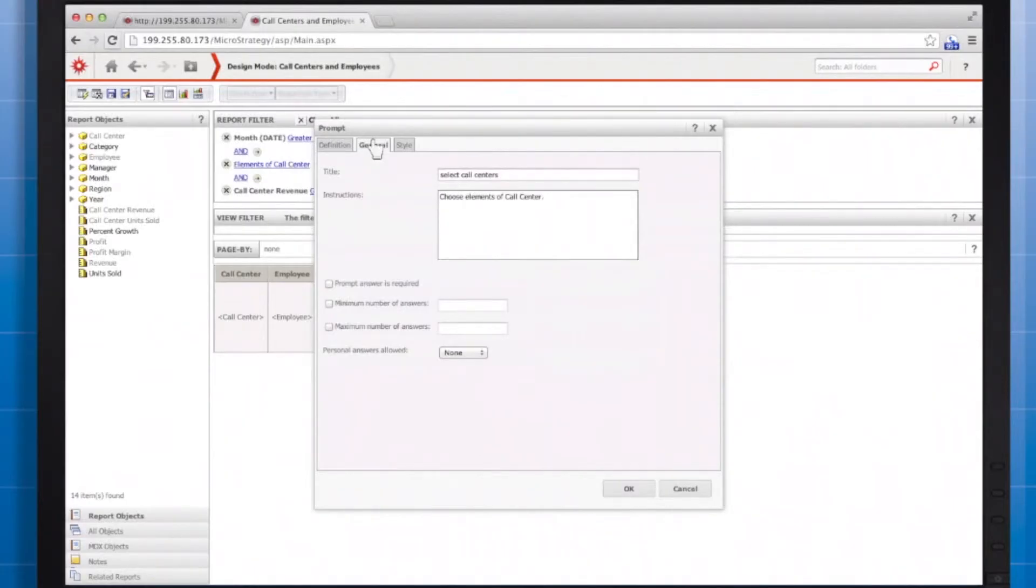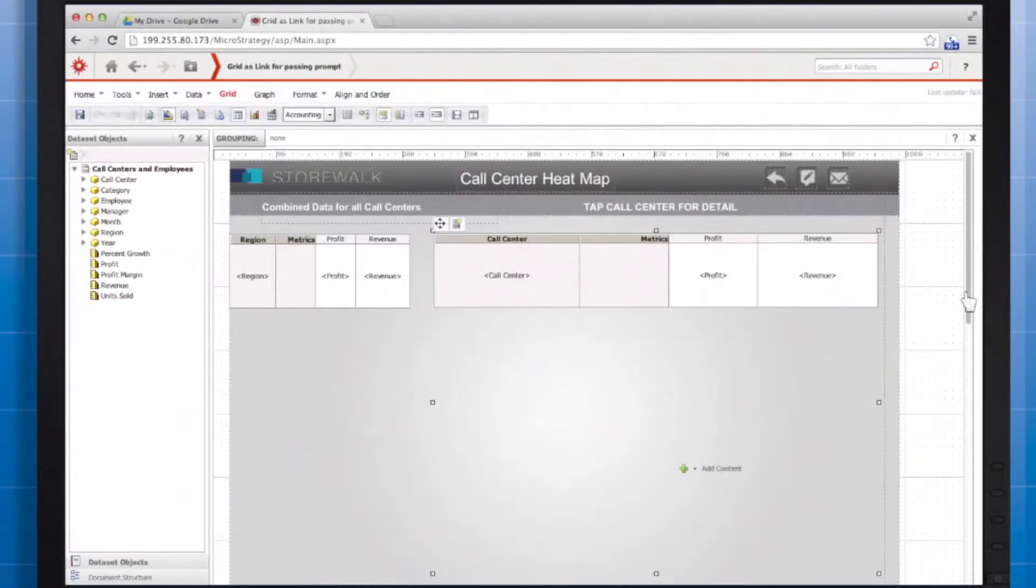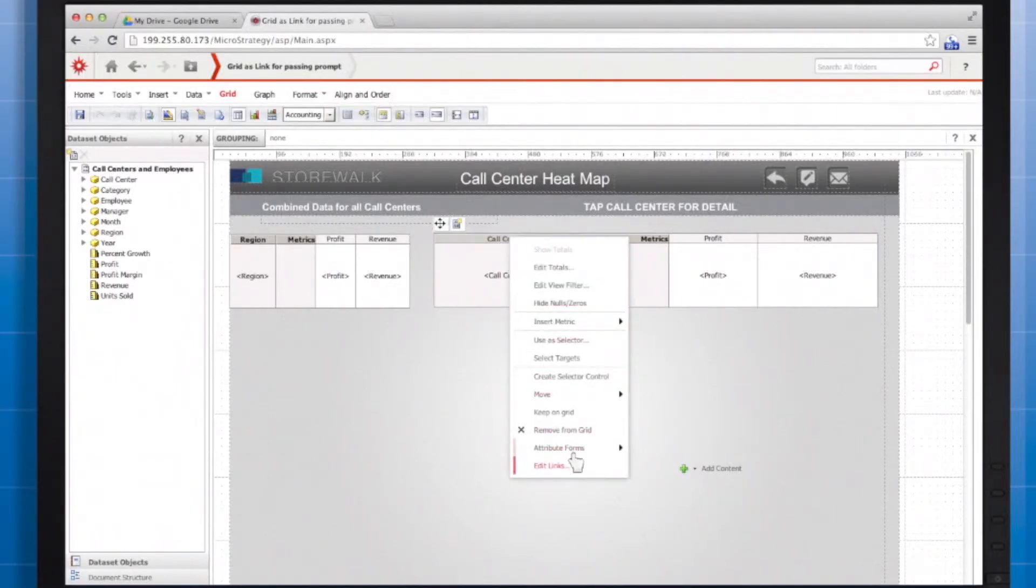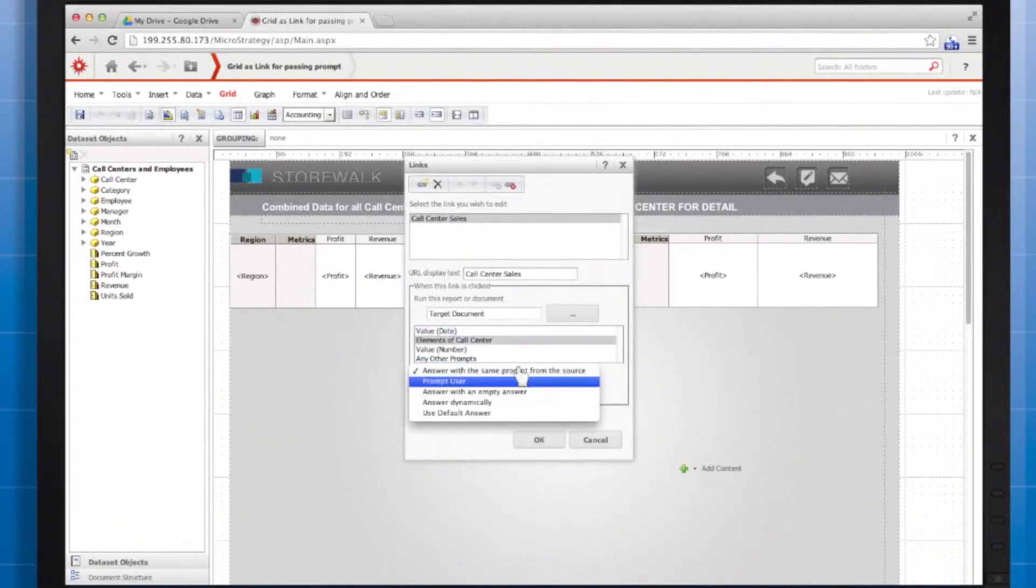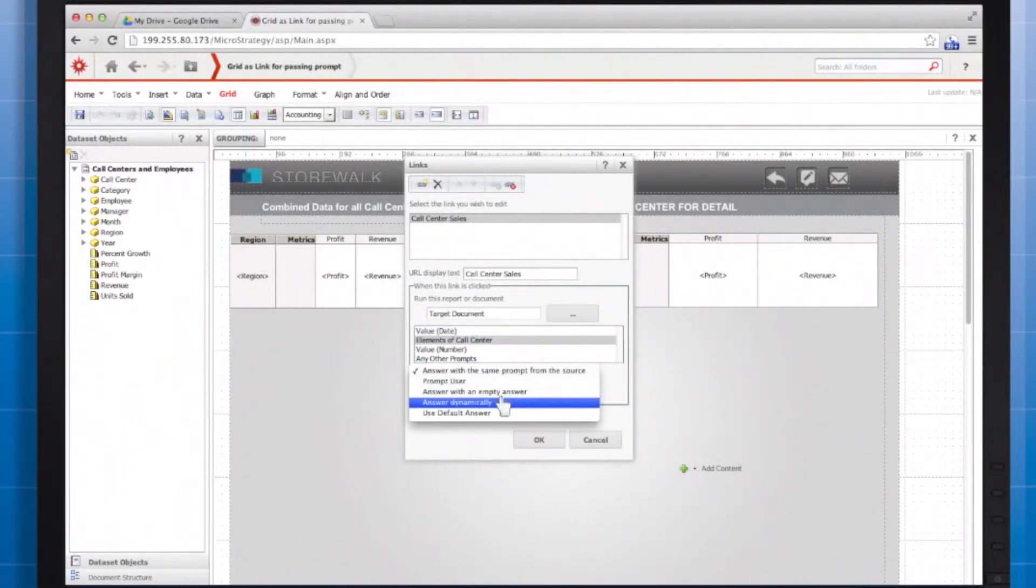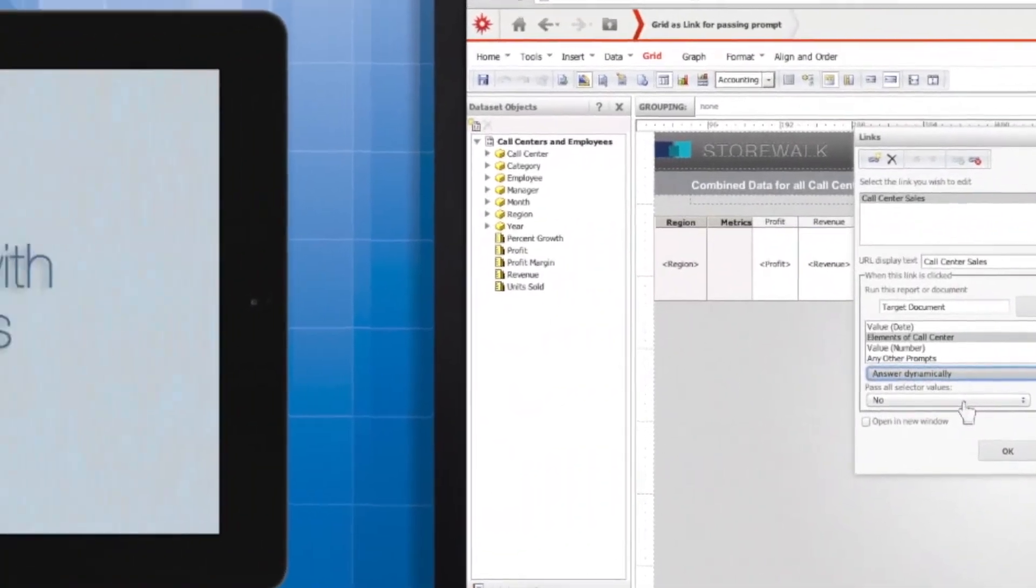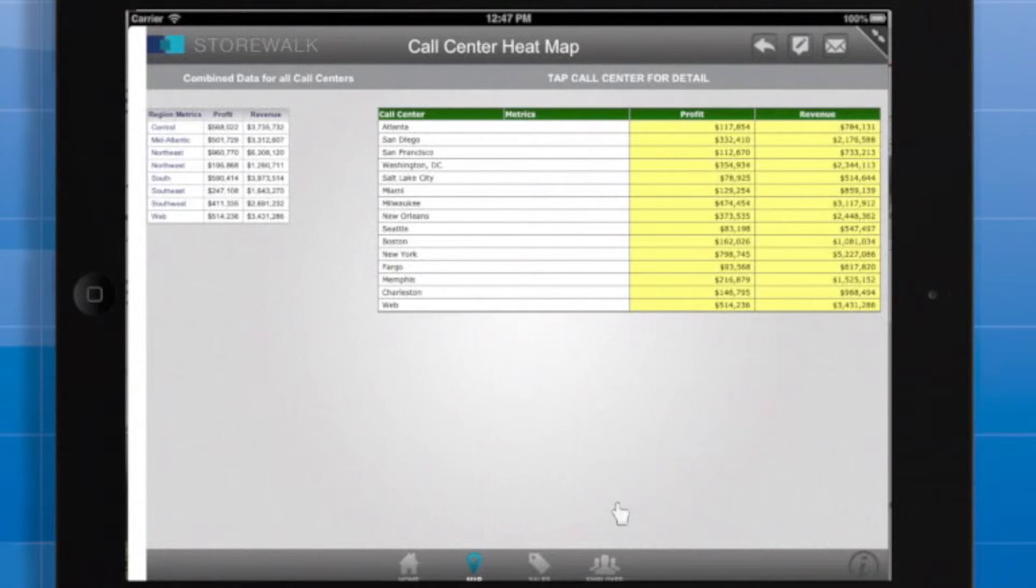When you define a prompt, you can choose whether you would like to require an answer. In the General tab, select Prompt Answer is required. To use Answer Dynamically, add a link to a column header in a grid, graph, or widget and choose the Answer Dynamically option. The link will pass prompt answers corresponding to the attribute element the user taps.